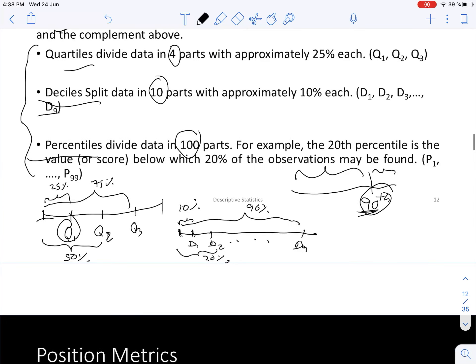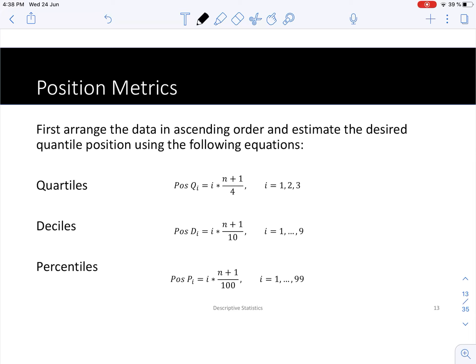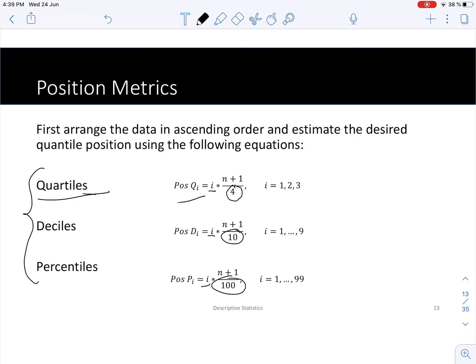To compute deciles, quartiles, or percentiles, the first step is to estimate the position. The variable i is the desired quartile, decile, or percentile number. The formula is: position = i × (n + 1) / number of partitions. For quartiles, divide by 4; for deciles, divide by 10; for percentiles, divide by 100.